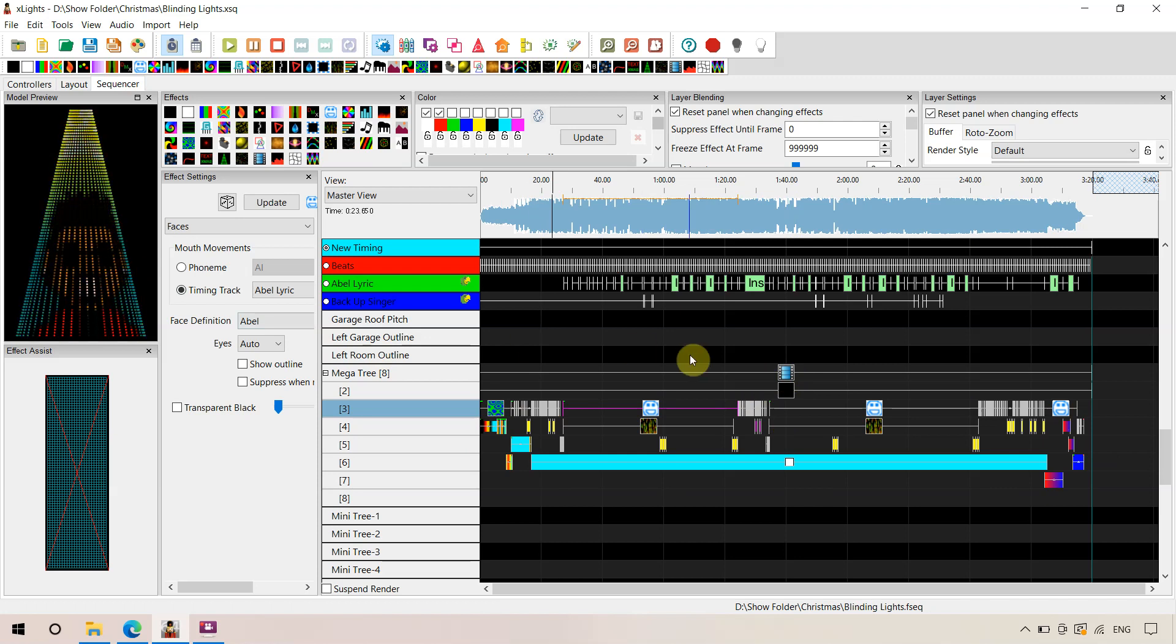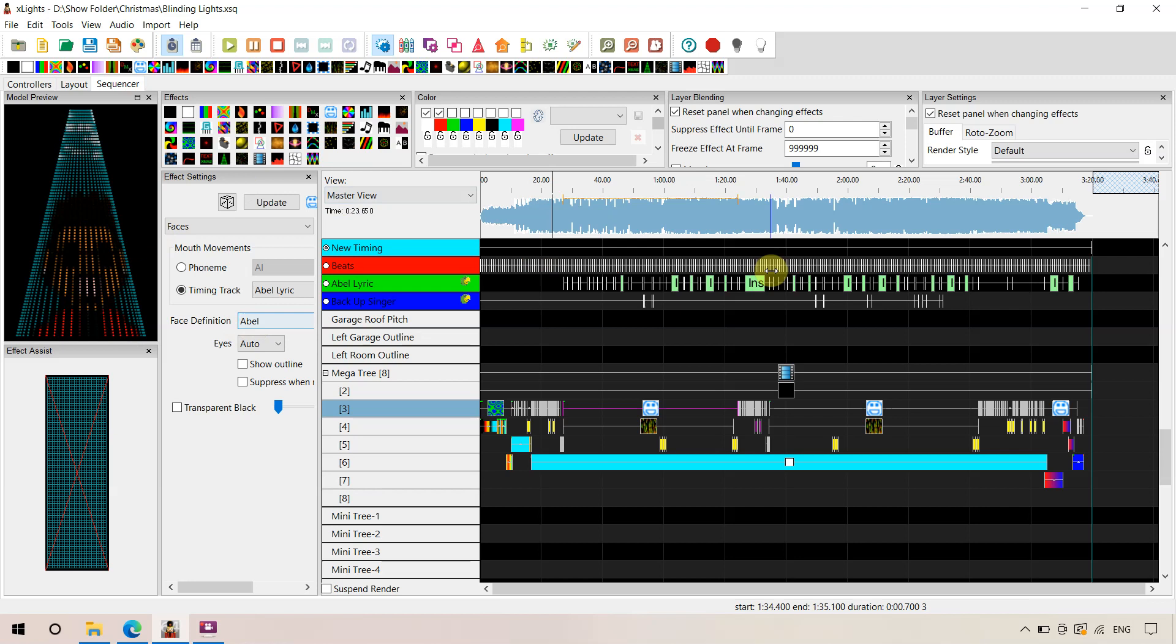The reason we're explaining this is because there's a couple of other sequences out there which have singing faces on Megatrees or matrices. So it's the same sort of process.